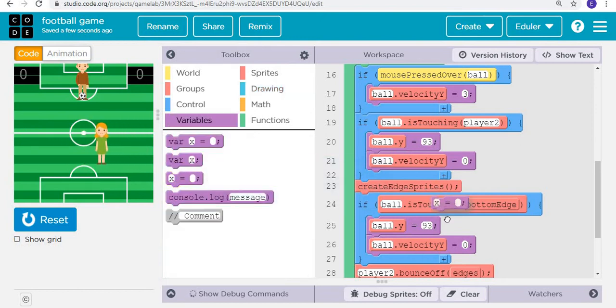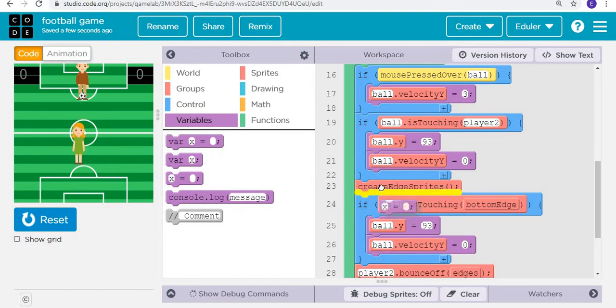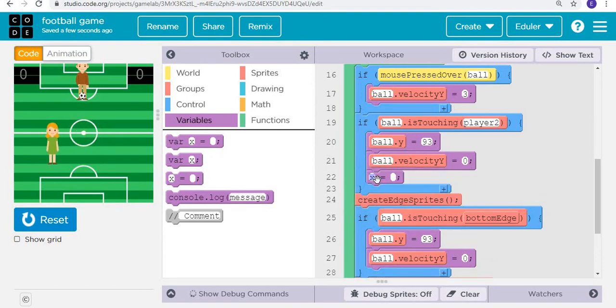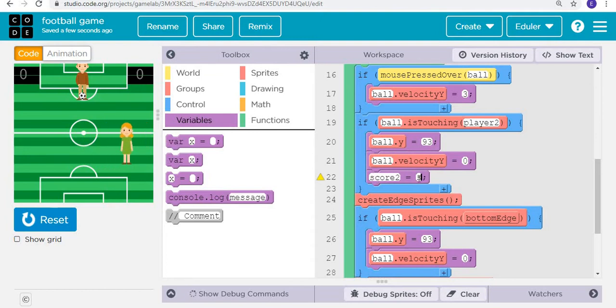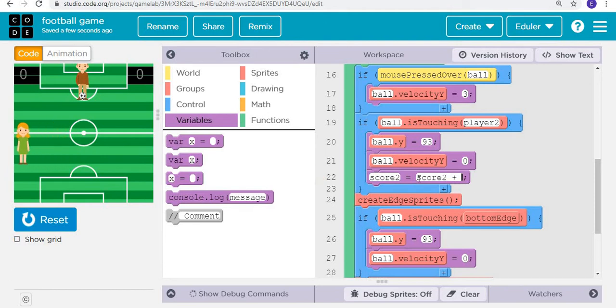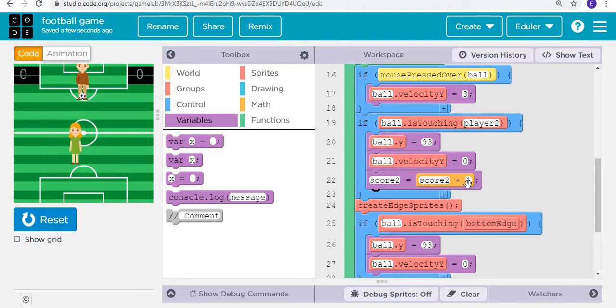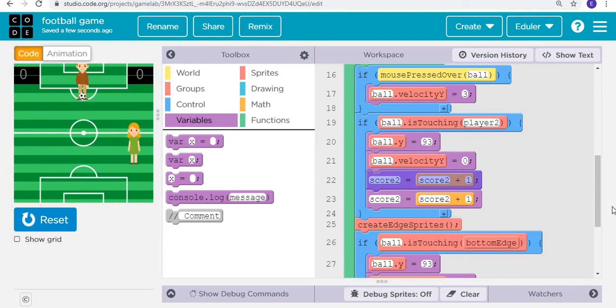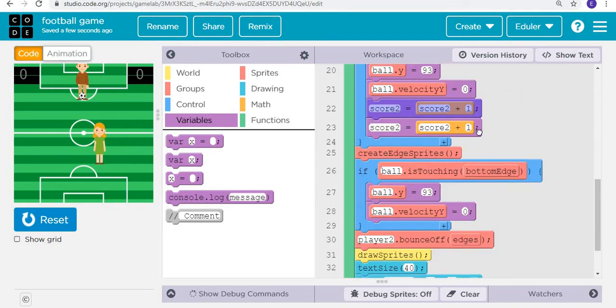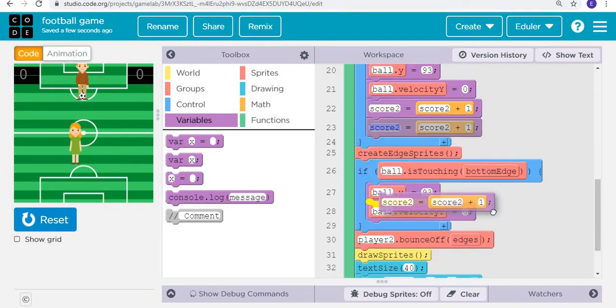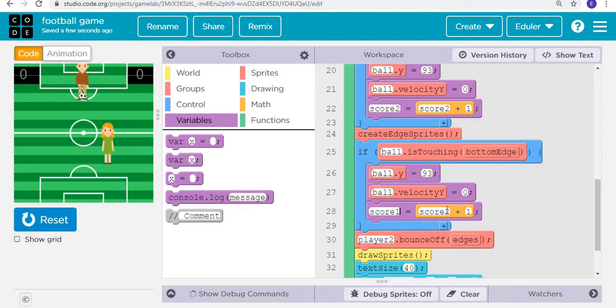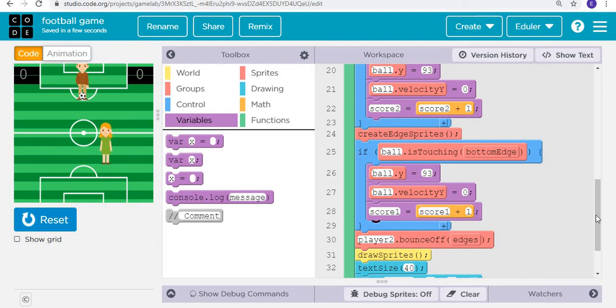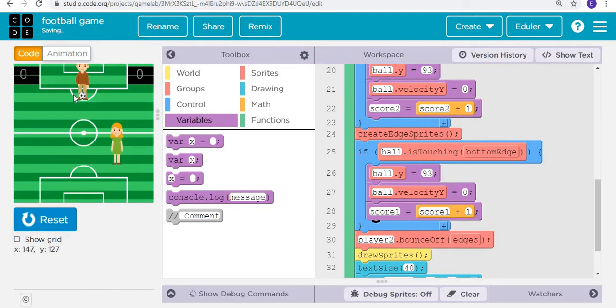So then variable, I'm sorry, score two is actually going to be score number two, meaning the score of player two is going to be score two plus one. The same we can copy and just paste it again and put it in. When it is touching the bottom edge, then score number one is going to increase.